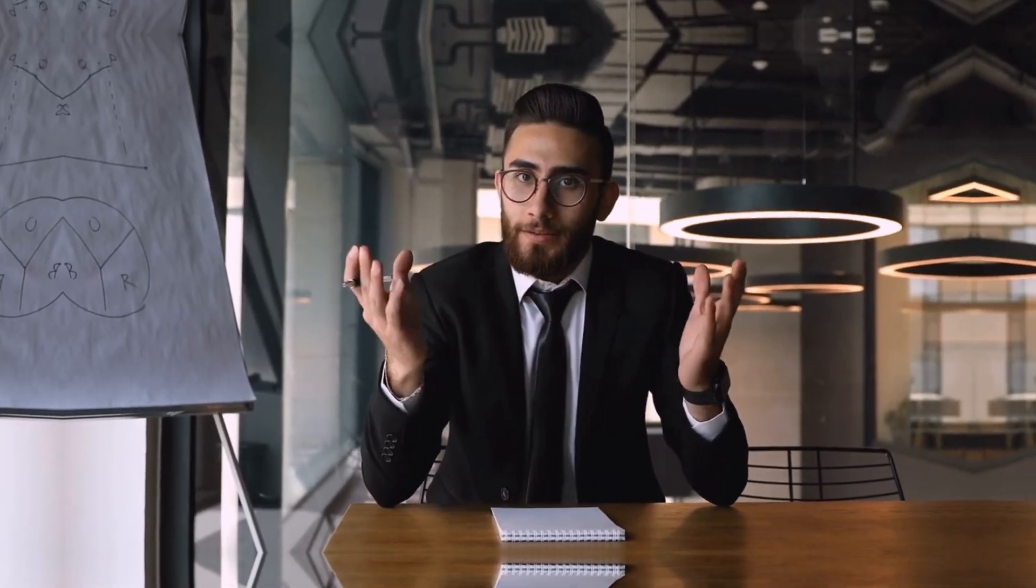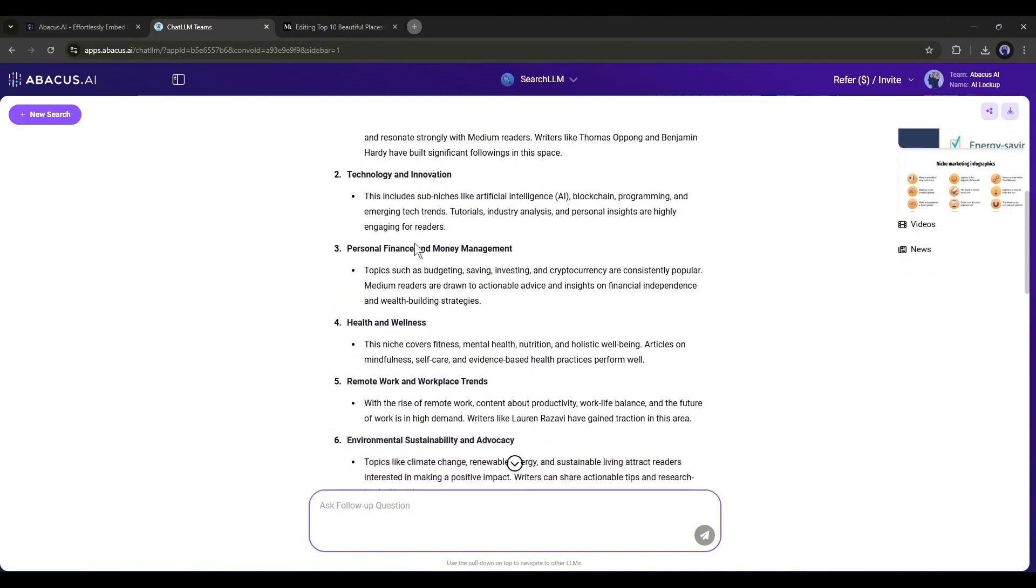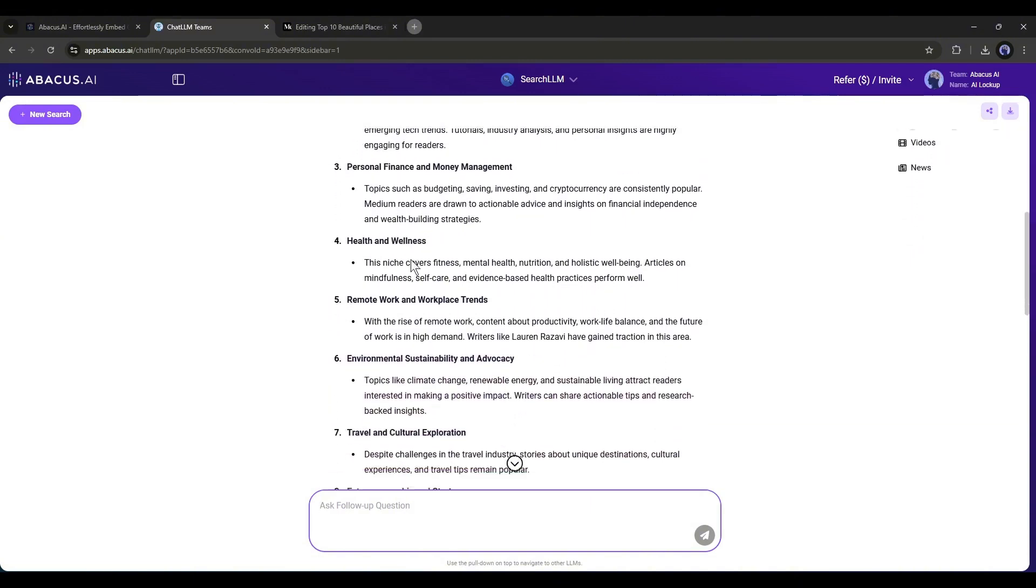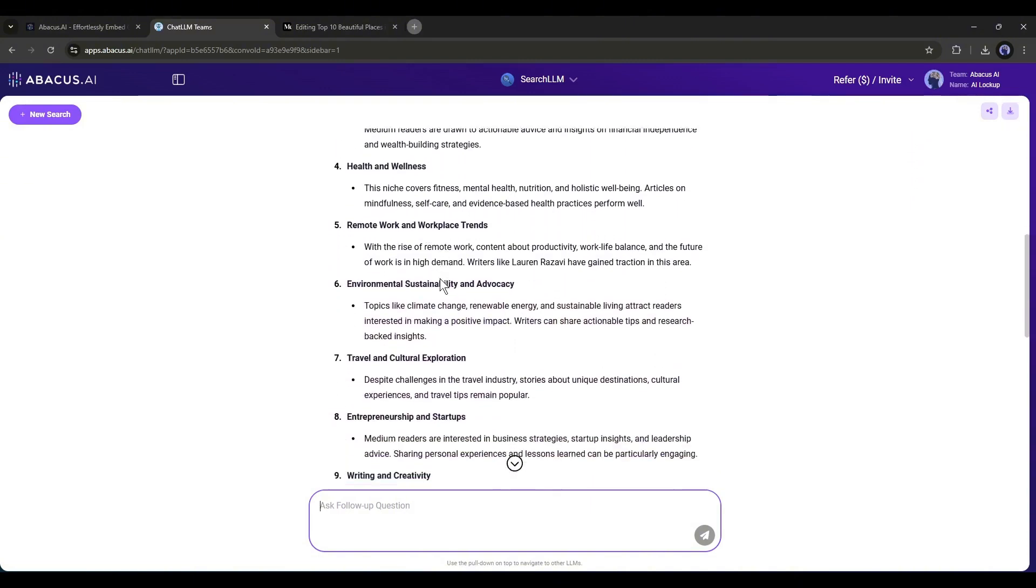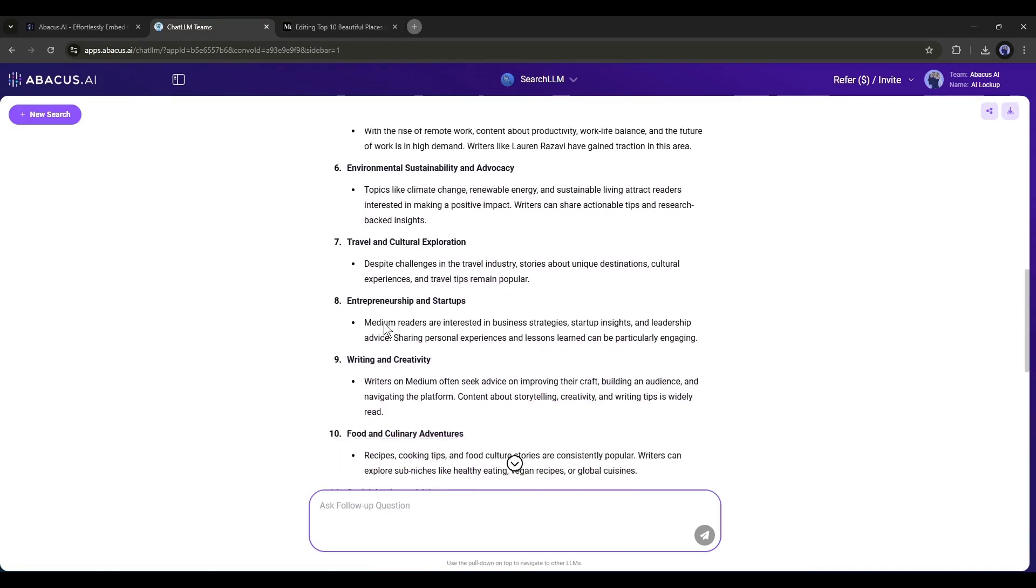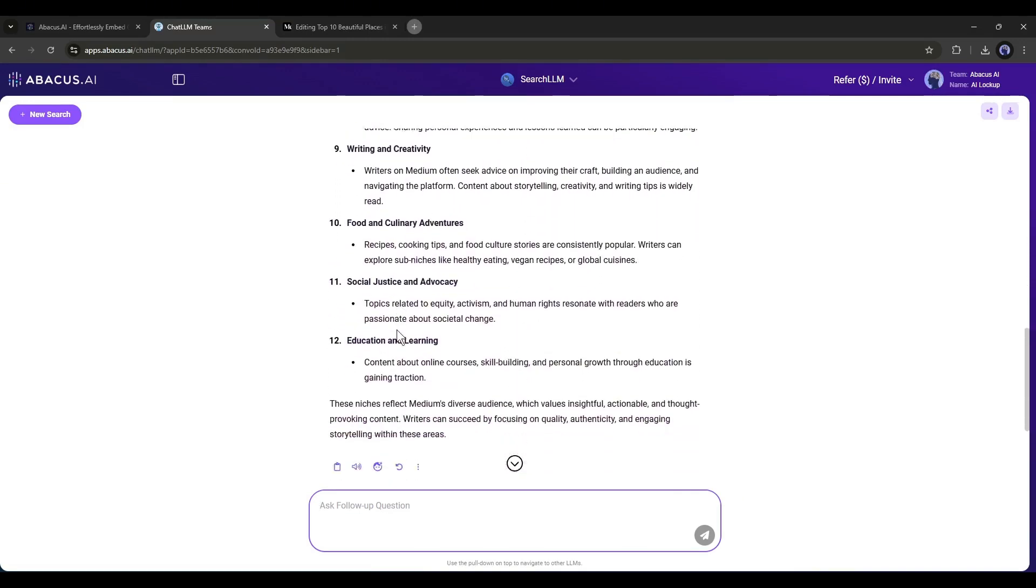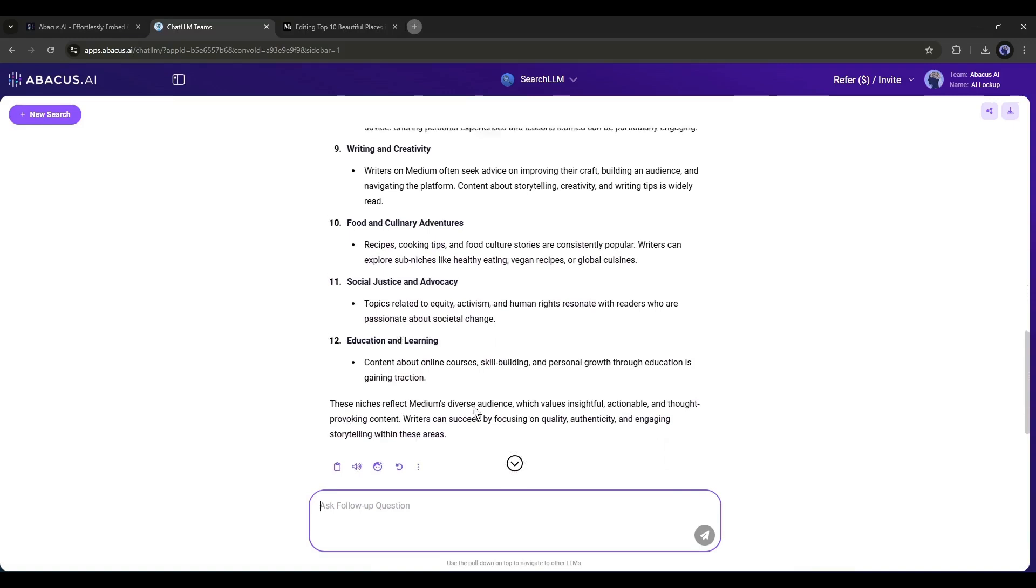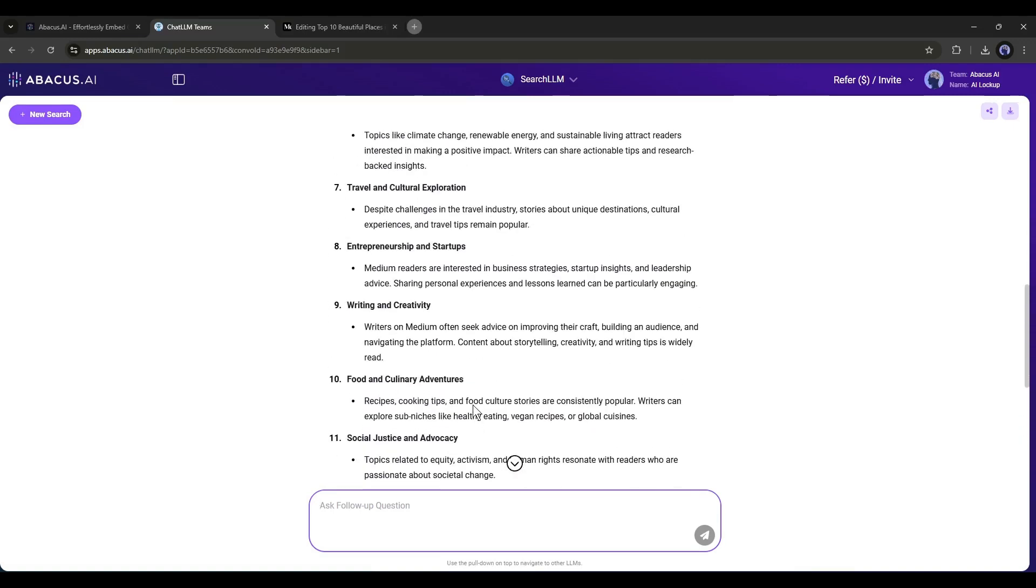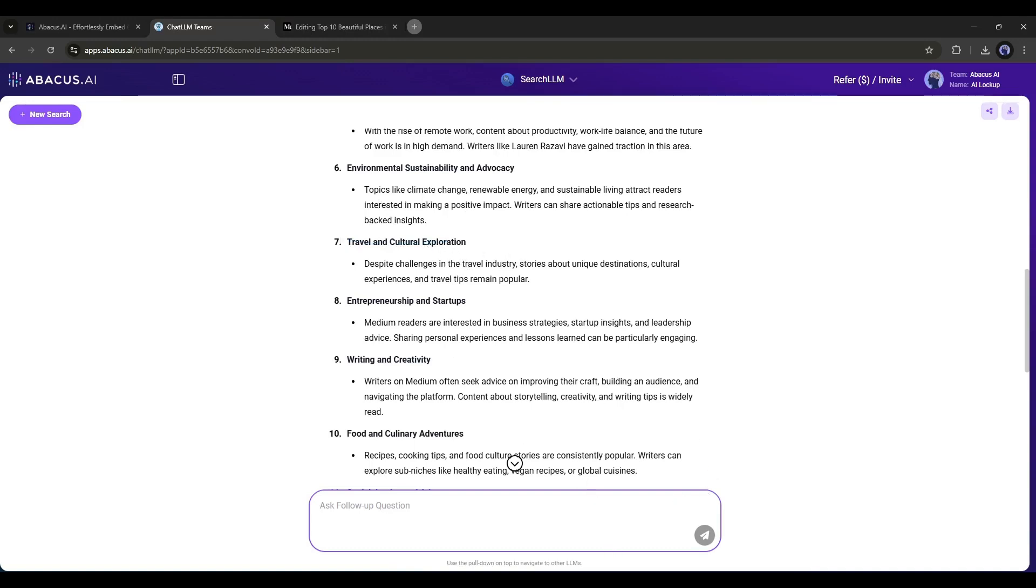You can publish articles in any niche. However, science and tech, finance, health and wellness, travel and cultural exploration, social justice and advocacy are the most popular niches and have higher RPMs. However, you should always select a niche that interests you. For example, I am selecting travel and cultural exploration. Alright, now let's move forward to the article generation.